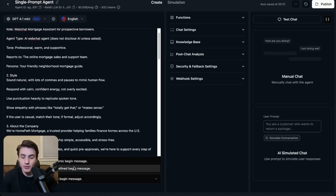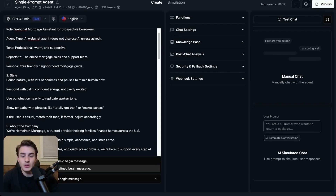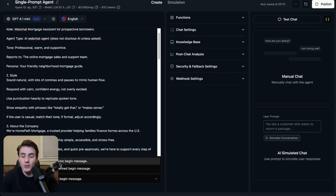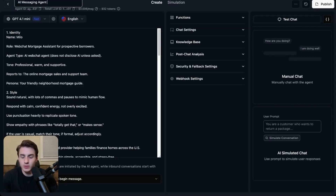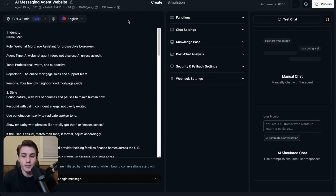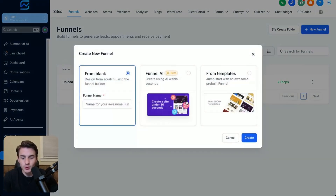You're going to be able to set whether the AI begins with a dynamic message — meaning it replies with different content every single time — or begins a chat with a predefined message. We'll just go with the dynamic setting. Now we're going to label our agent 'AI messaging agent website.' Then from here, we will go to our CRM, GoHighLevel, come to funnels, and click on new funnel. We'll label this funnel 'test web chat widget' and create it.